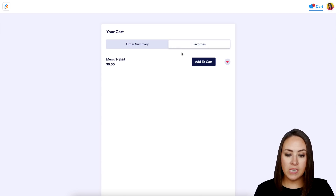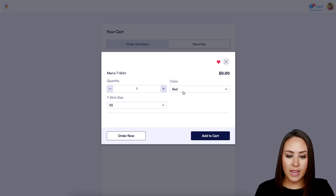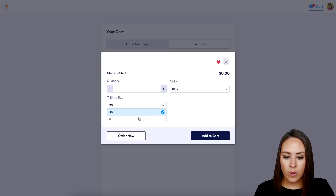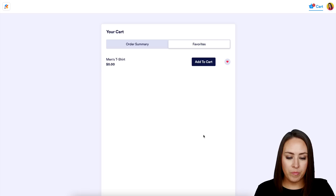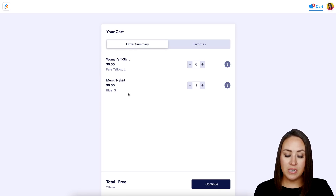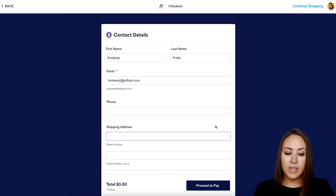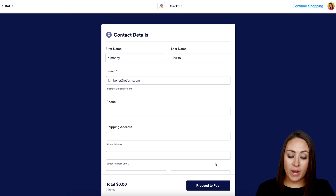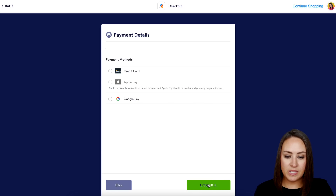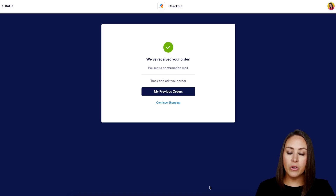We can see six Pale Yellow shirts in Large in the cart. I can also head to Favorites and see the Men's T-Shirt I saved — I'll add it to cart and choose my options. Going back to the Order Summary, I can see both the Women's T-Shirts and the Men's T-Shirt. I'll continue, skip the optional fields, proceed to pay with Google Pay, and place the order.